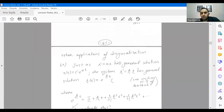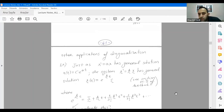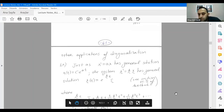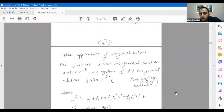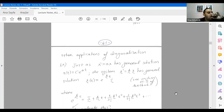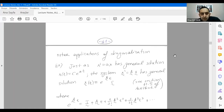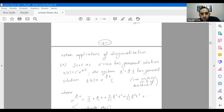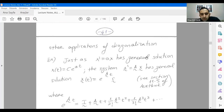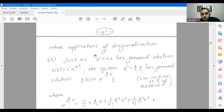Any questions until here? There are other applications of diagonalization. For example, remember a differential equation — x prime equals ax. The general solution of this simple equation involves integration and gives x(t) equals C·e^(at).